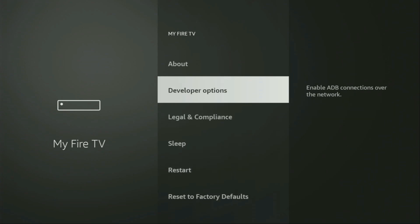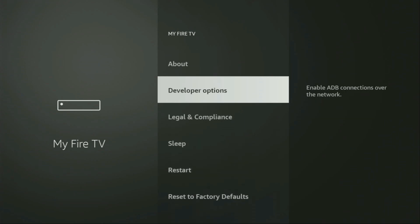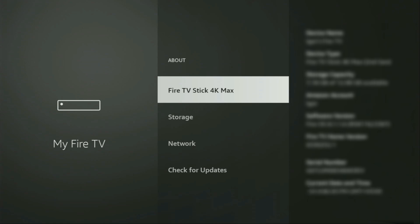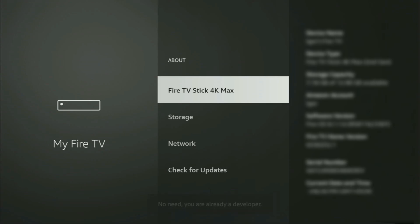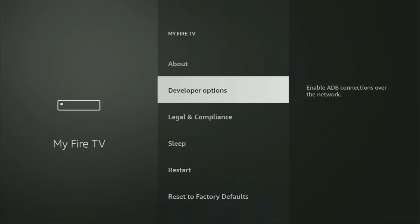So if that's the case and you are not able to find developer options anywhere, no need to worry, it's actually easy to make them appear. You just go to About, select Fire TV Stick, and now you'll have to click on the middle button on your remote for seven times. And do it fast. As you can see, now at the bottom it says no need, you are already a developer. In your case, it's going to say that you have become a developer now.